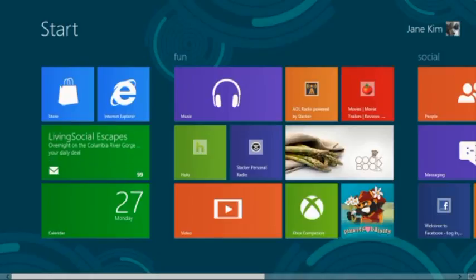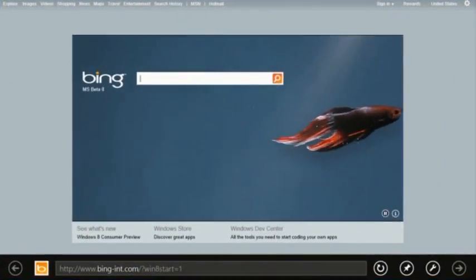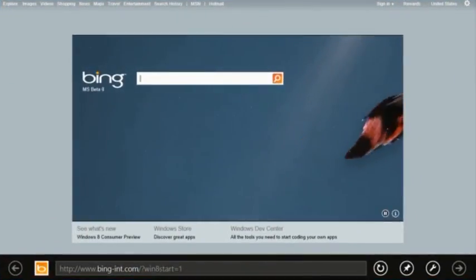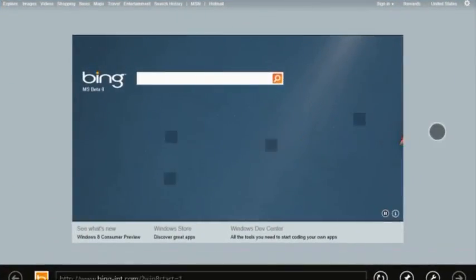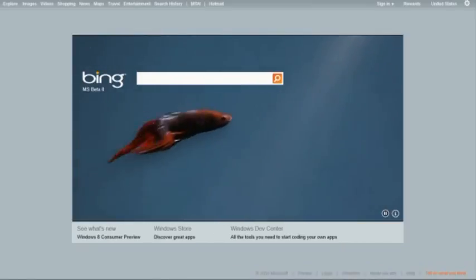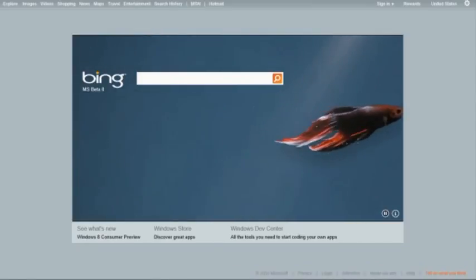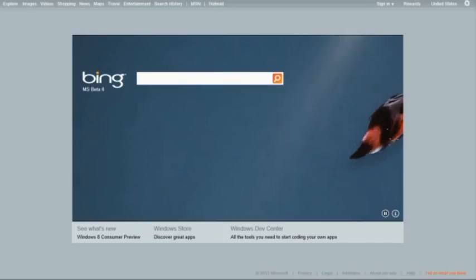IE10 on Windows 8 is a full-screen browsing experience. Your sites are natural with touch, mouse, and keyboard. This Bing web page uses HTML5 video that is fast and fluid with IE10's hardware acceleration.